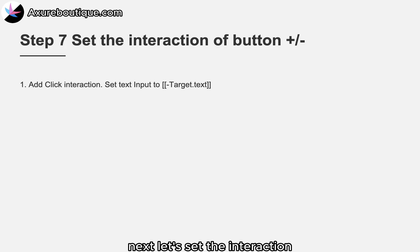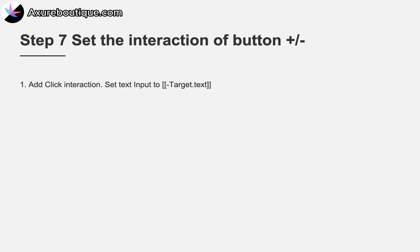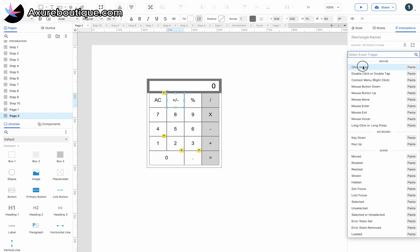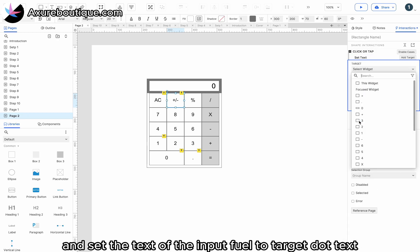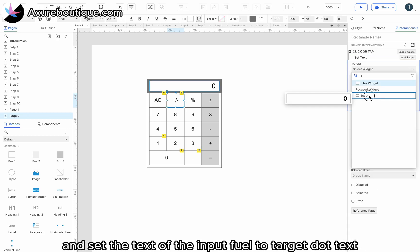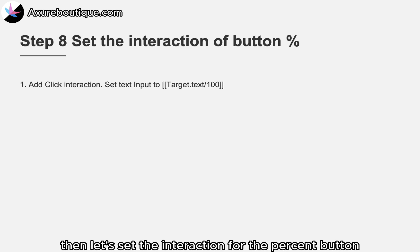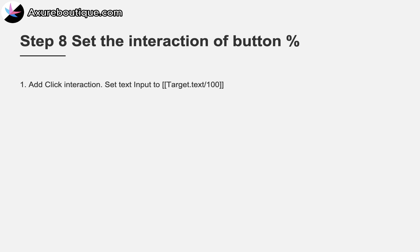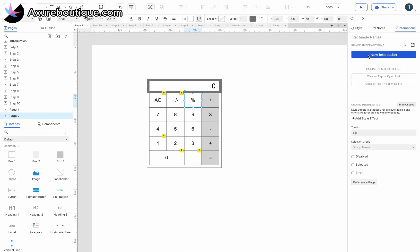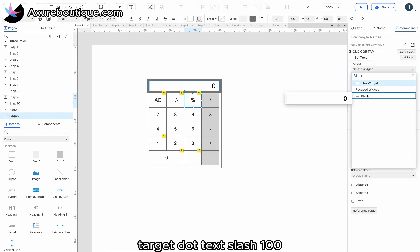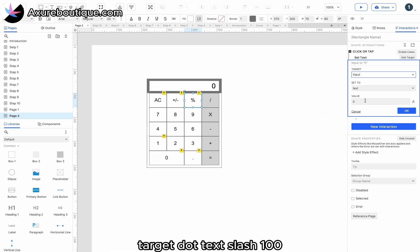Let's set the interaction for the plus-or-minus button. Add a click interaction and set the text of the input field to target.text. Then let's set the interaction for the percent button. Add a click interaction and set the text of the input field to target.text / 100.